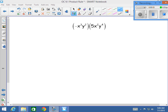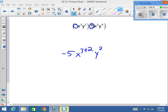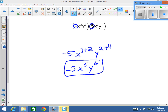All right, in this one, we want to go ahead and multiply this negative times 5 first. Negative times 5 gives me a negative 5. Then we can go ahead and add the exponents. x to the third plus the second power, y to the second plus the fourth power. So we get negative 5, x to the fifth, y to the sixth. And that's your final answer.